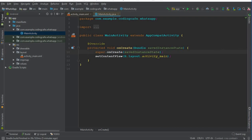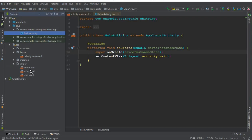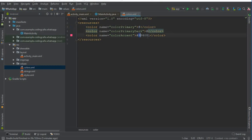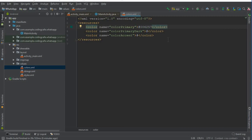Before moving to that, we have to set default colors for this app. Go to the Values folder, then open colors.xml. Remove all the default colors — we will be using our own colors for this app. For the first one, which is colorPrimary, we will use the value #006257.